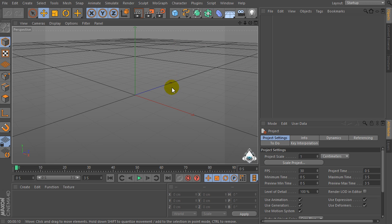Hi everybody, I am Lorenzo from LorenzGraphicart.com and today I want to show you how to use particles emitter with Sweep Nurbs Deformer in Cinema 4D.